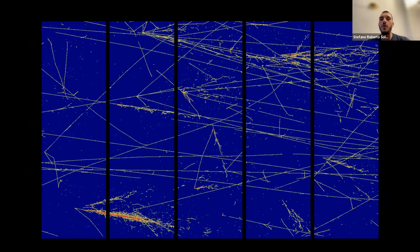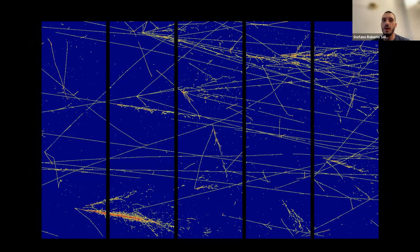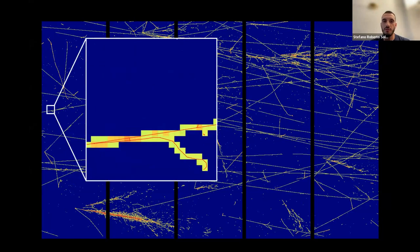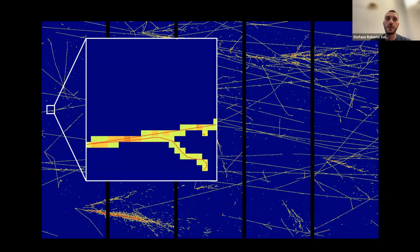This is a projection of what you would actually see in the DUNE ND-LAr detector. It's a very busy environment with a lot of neutrino interactions. Even if you're not seeing them directly, these are actually pixels. In the zoomed-in version, the color corresponds to the charge collected by each pixel. You can appreciate how well you can reconstruct the trajectory of your particle — the true trajectory is shown as input to the detector simulation in red.